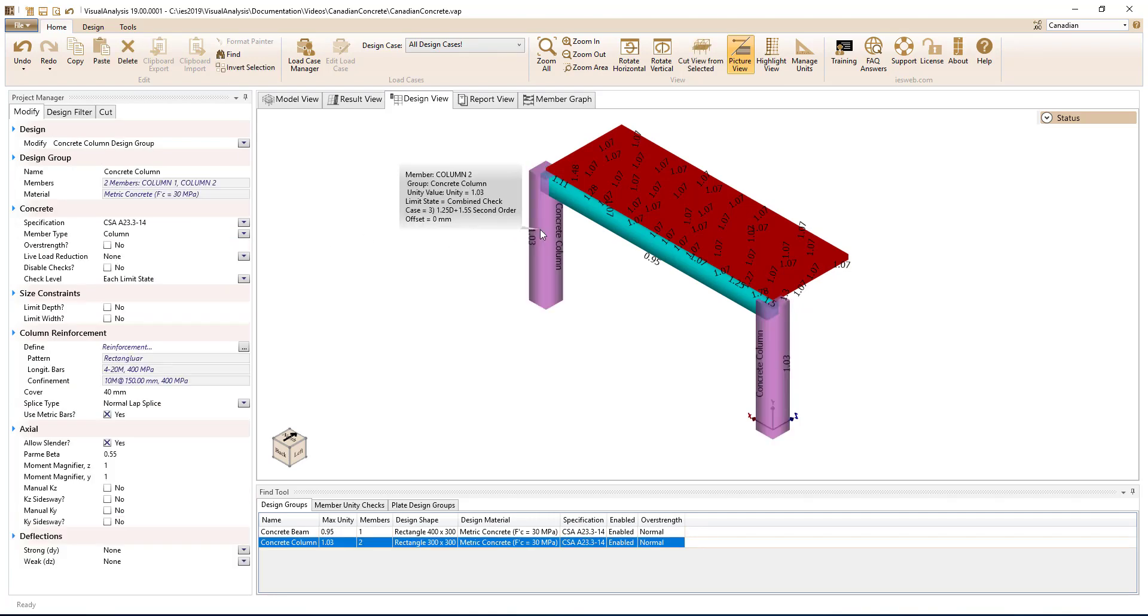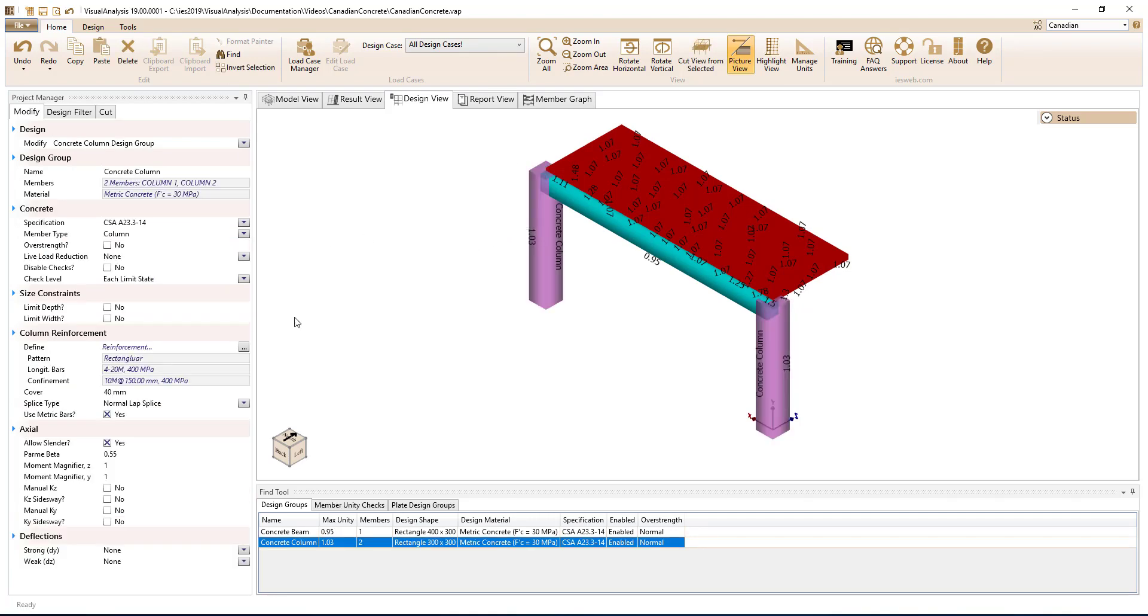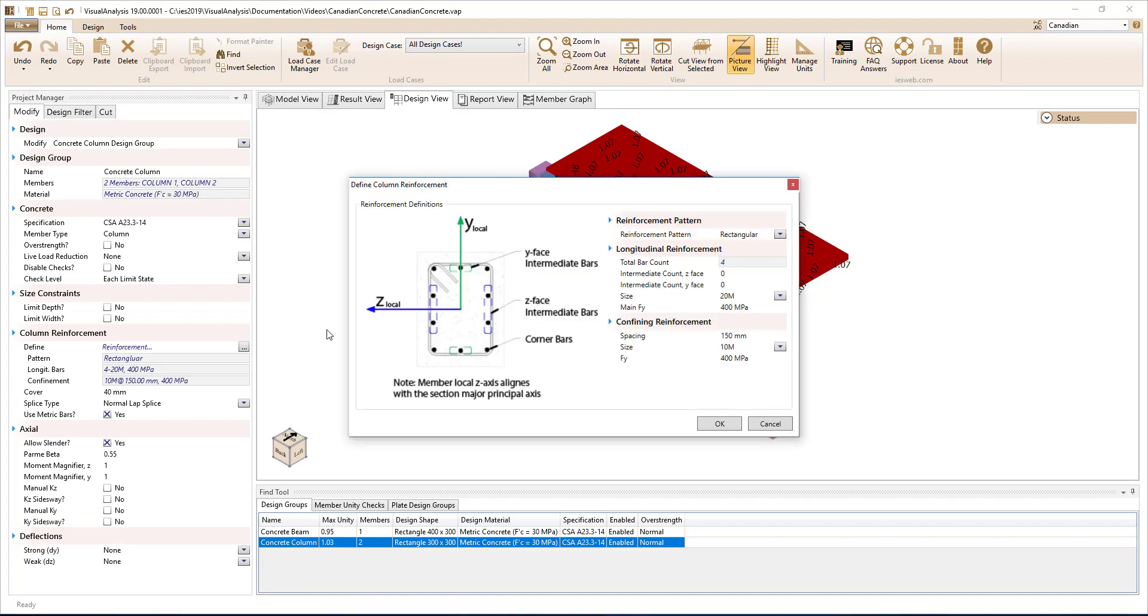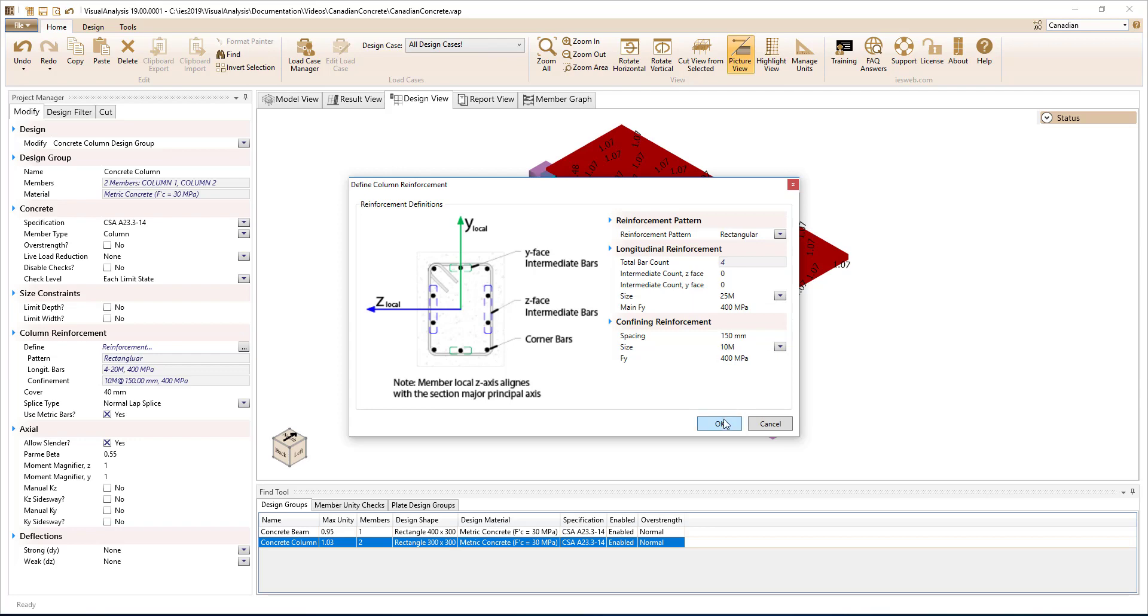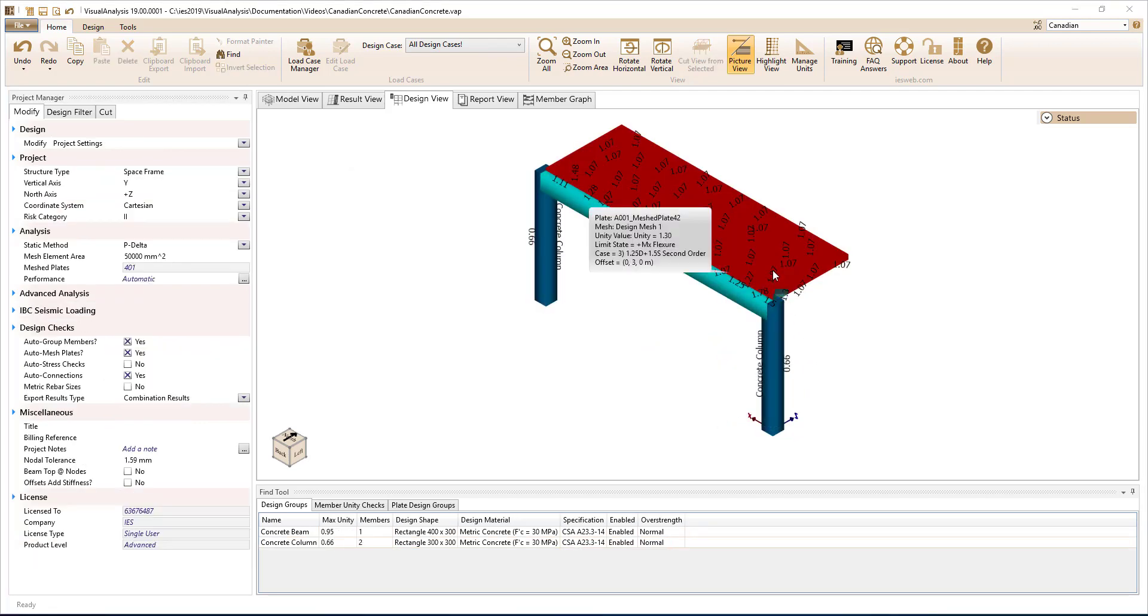Visual Analysis allows you to specify the reinforcement for the members in the model. Simply adjust the reinforcement until the unity value, which is the ratio of the factored load to the factored resistance, is less than 1.